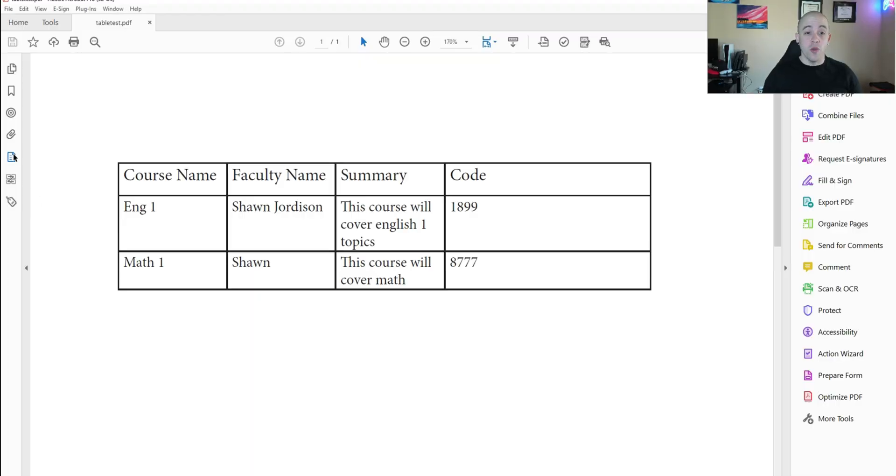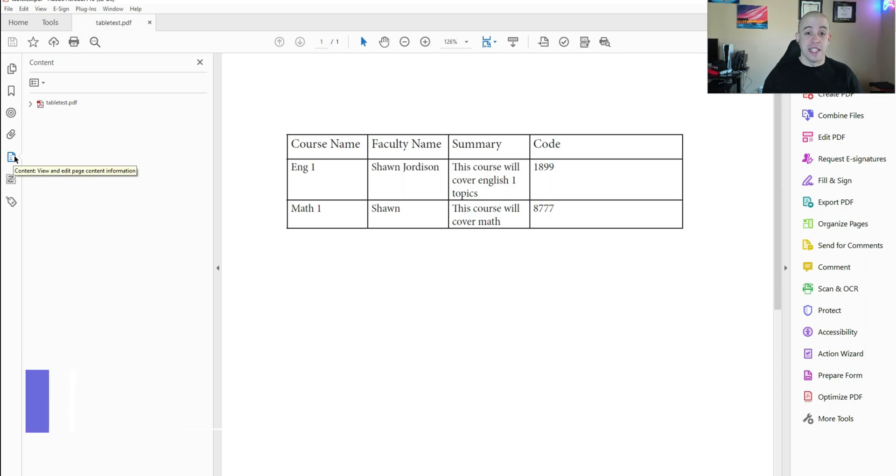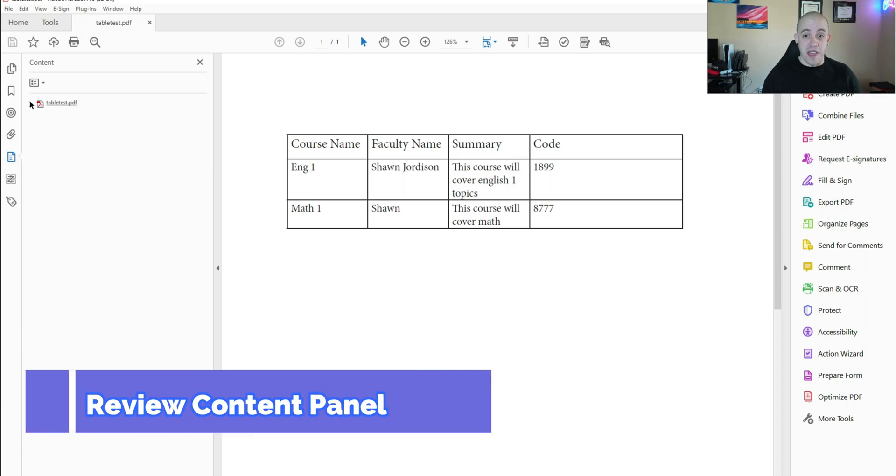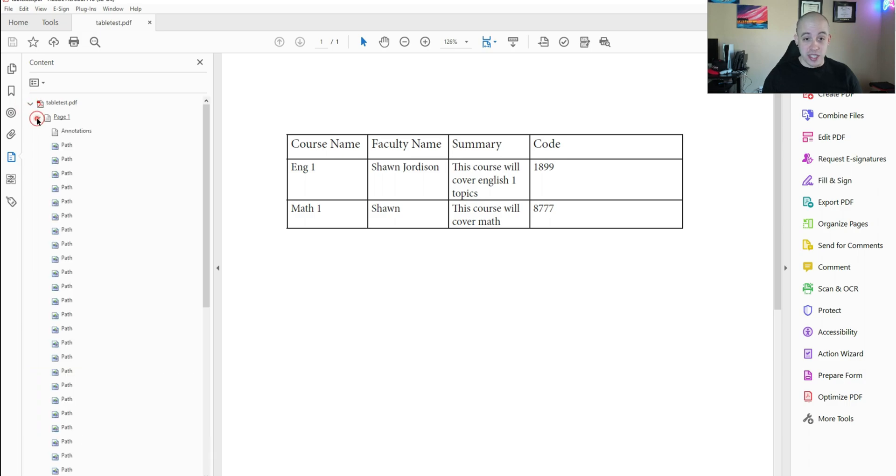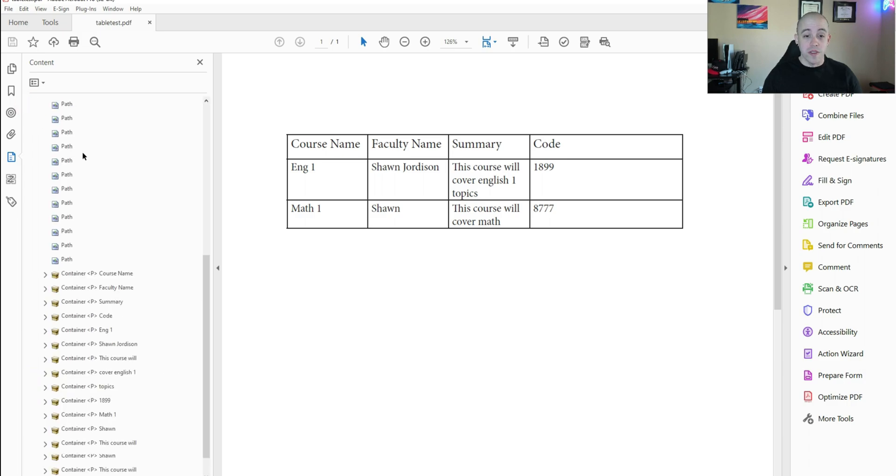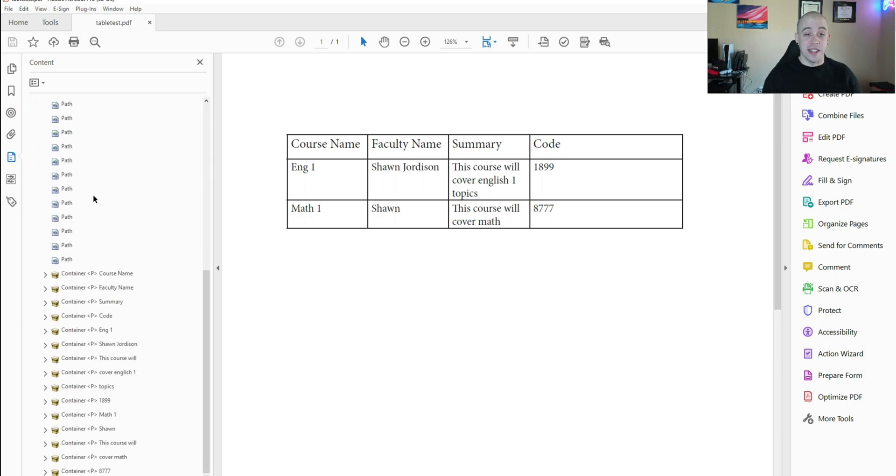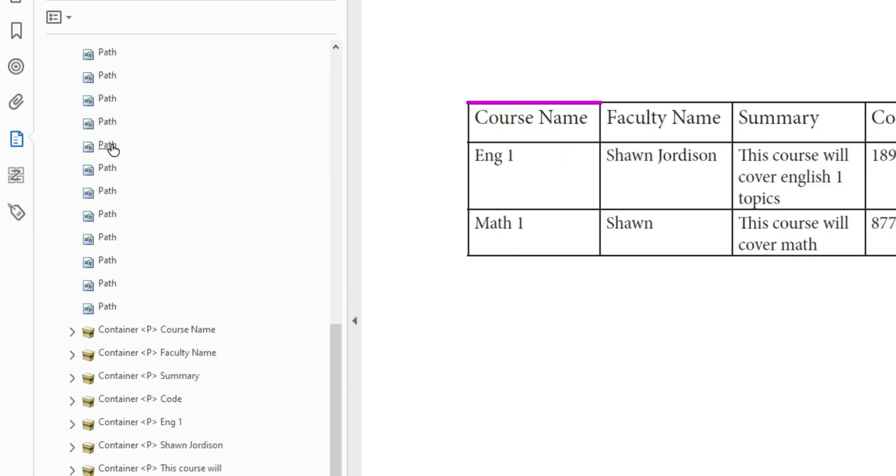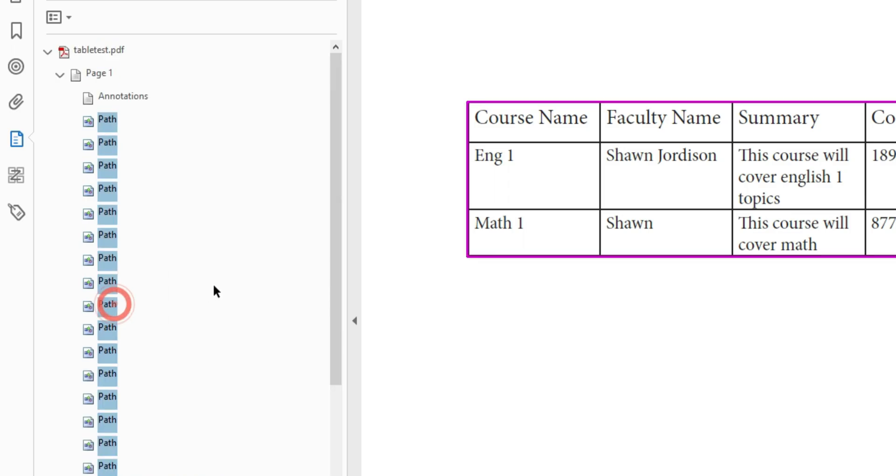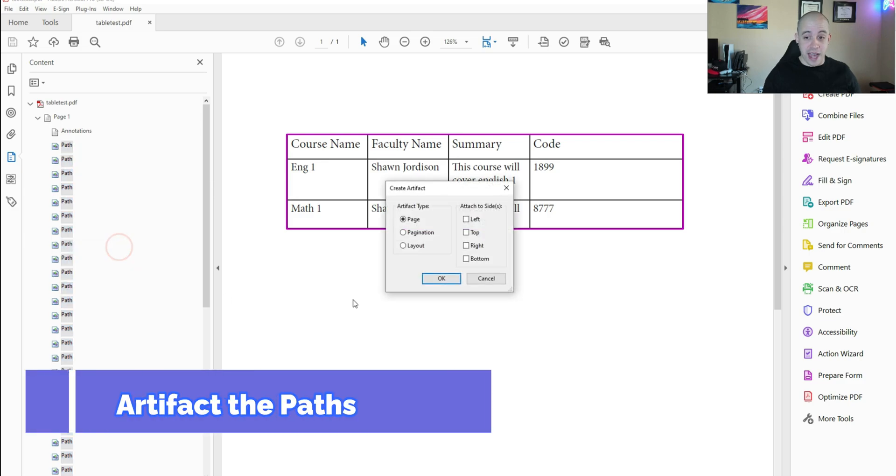I'm going to open up the content panel on the far left side of Adobe Acrobat. Then I can expand the individual pages and review all of the content that is on this page. And the first thing I noticed is a whole bunch of these path tags. Now what I'm going to do is select all of them, and from here I'm going to right click the path, select create artifact, and then select okay.